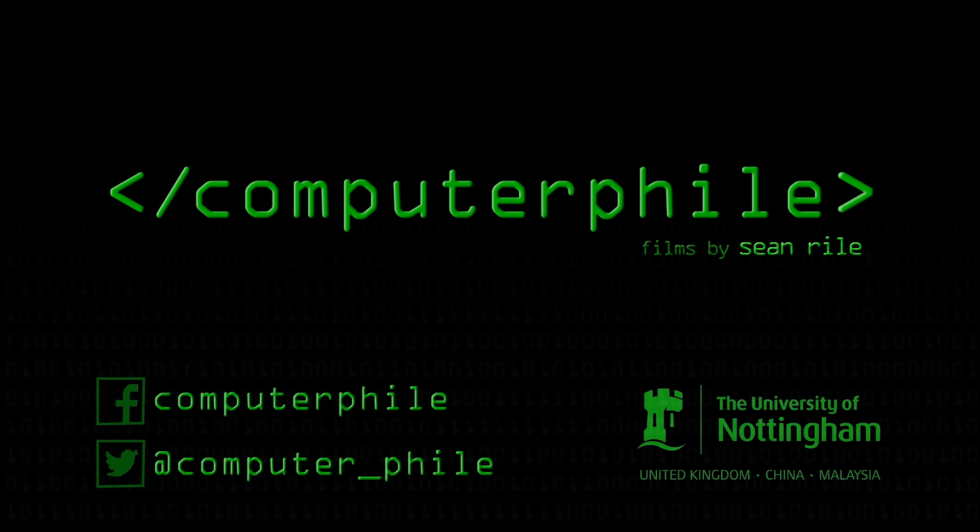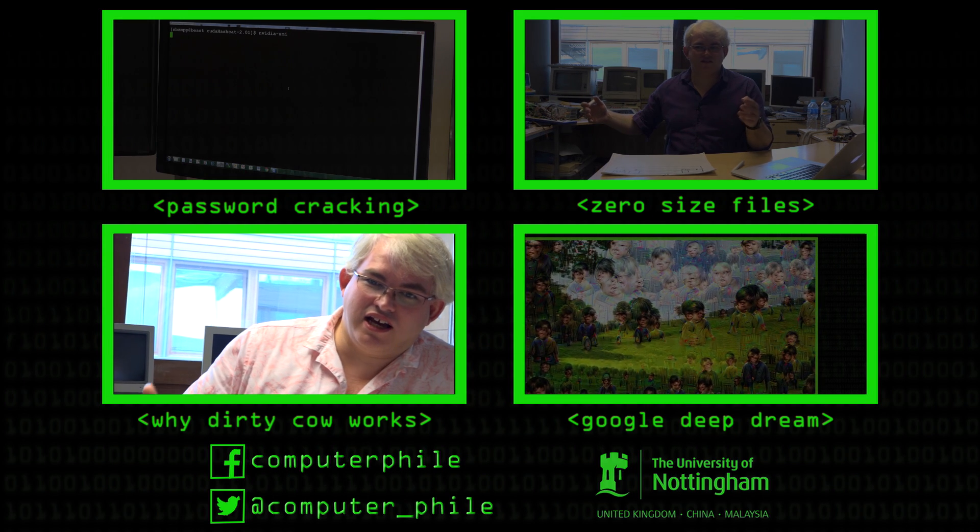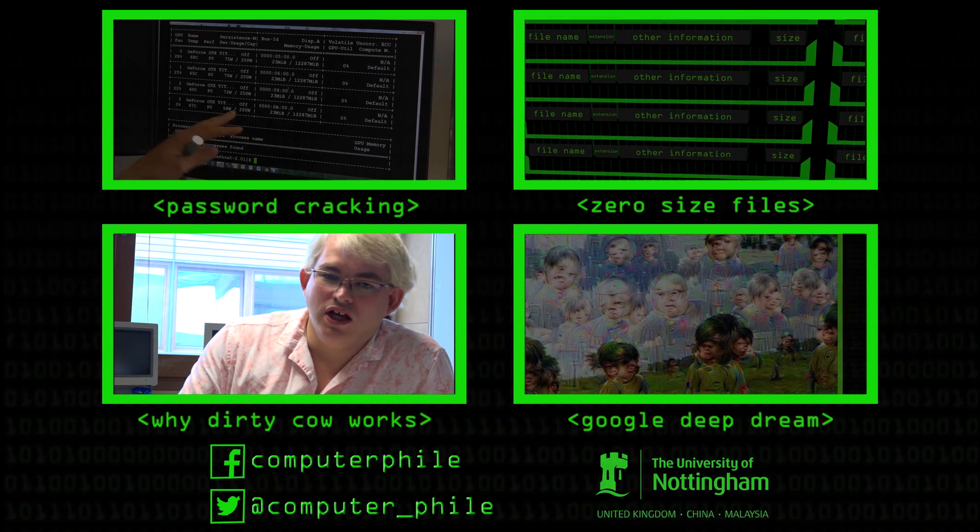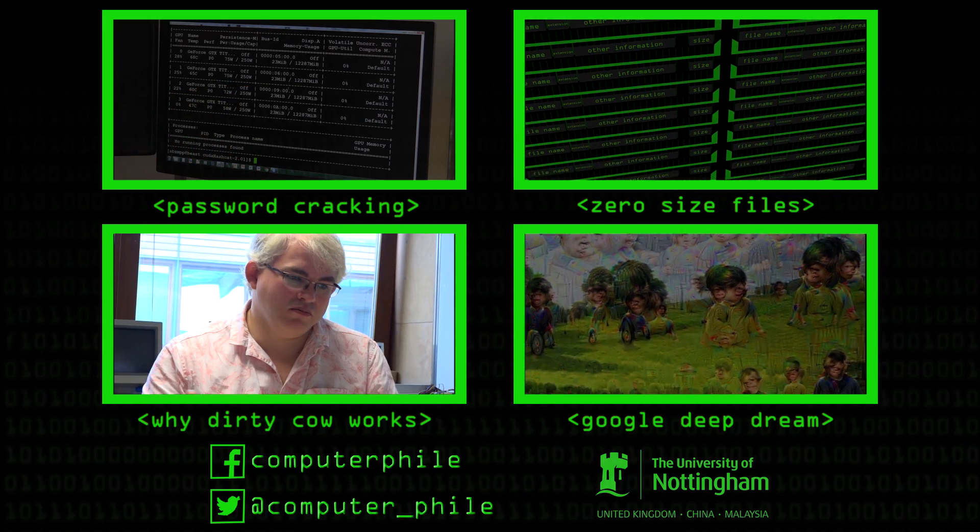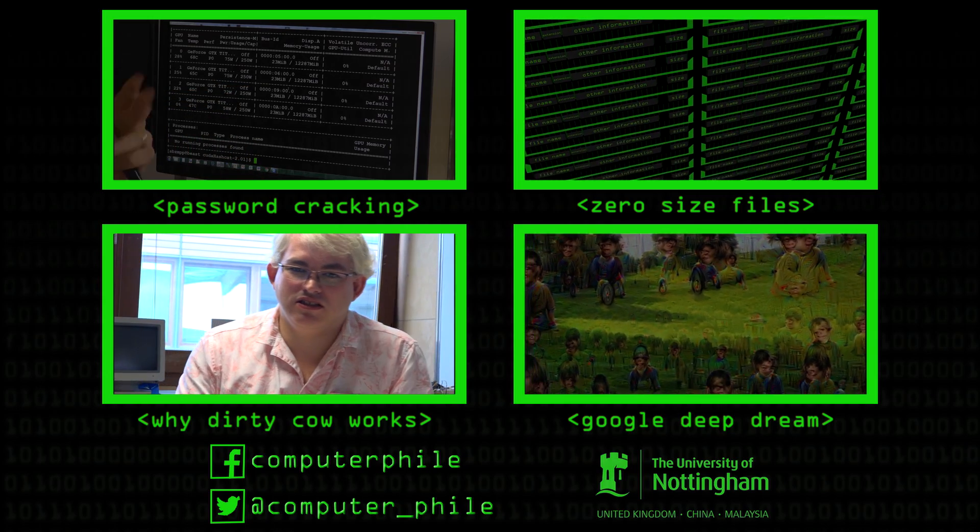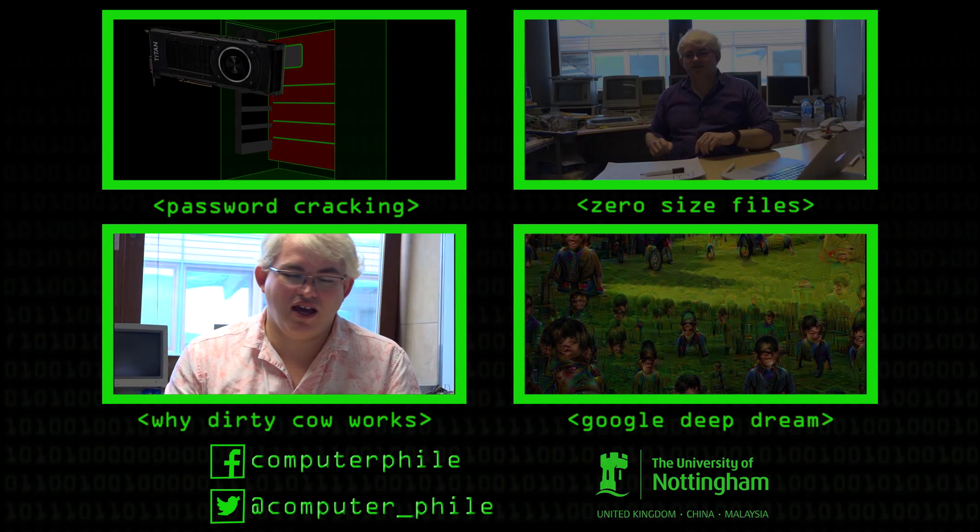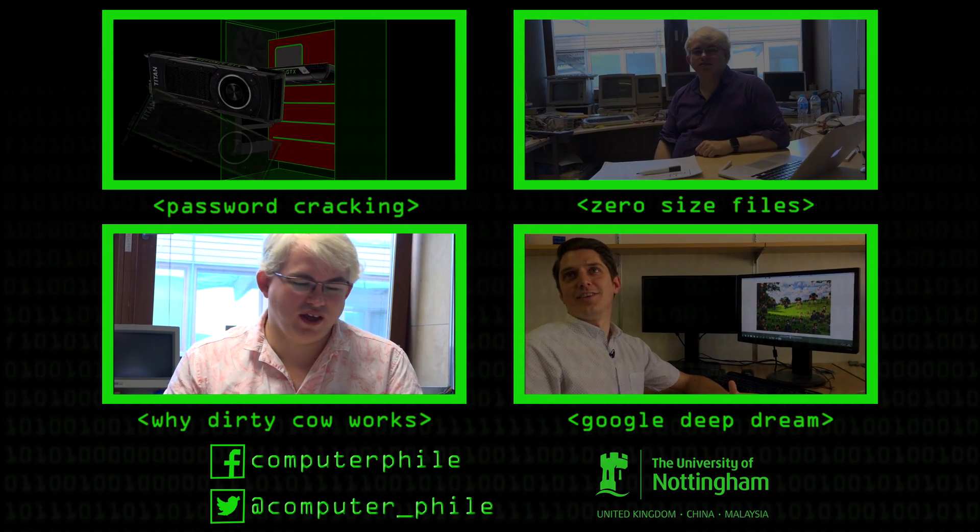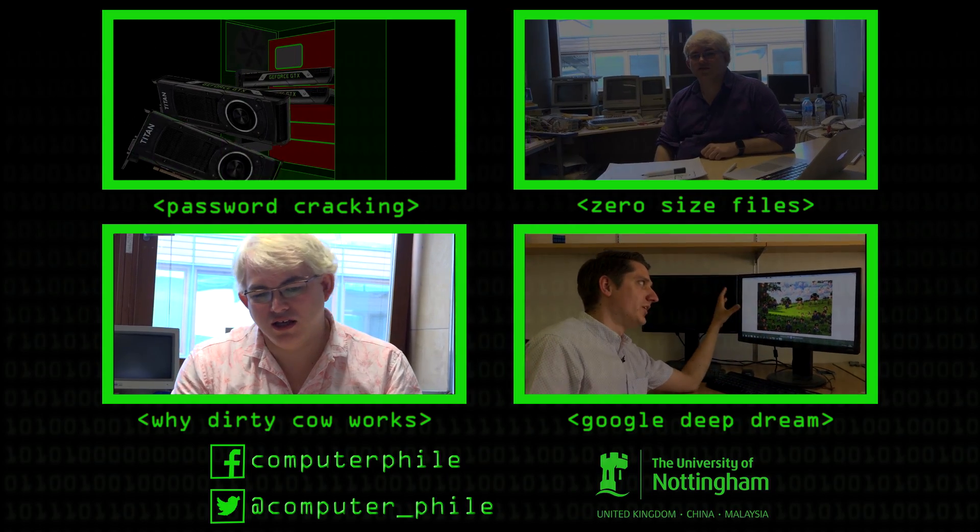So the first thing we need to think about is how Linux manages memory. We've looked at how memory works in a computer before. Basically the way that a modern system sets up its memory when it's in x86 64 mode or x86 32-bit mode.